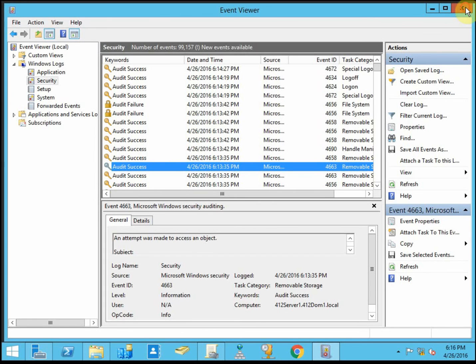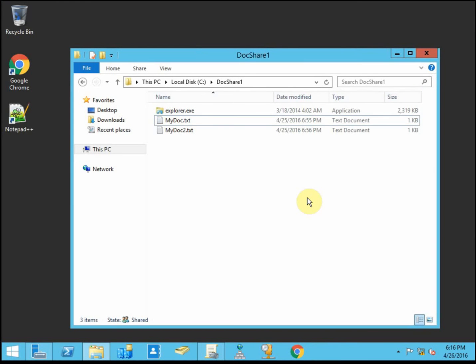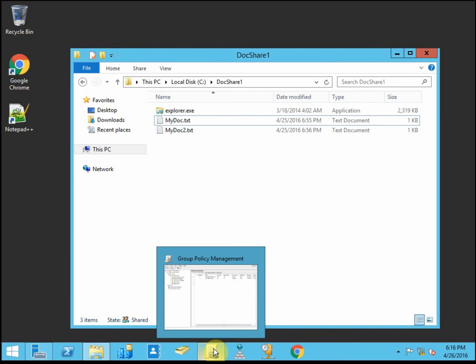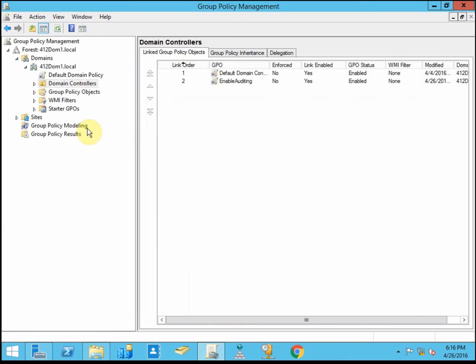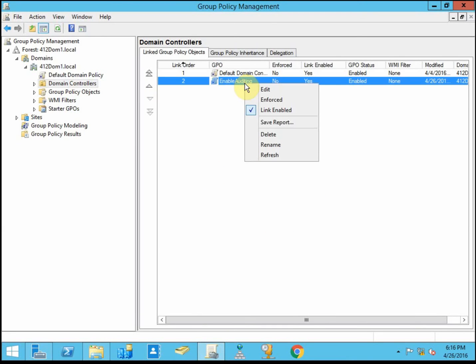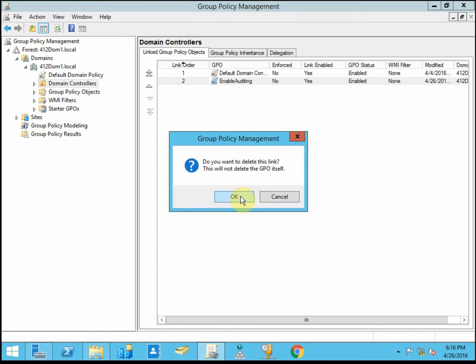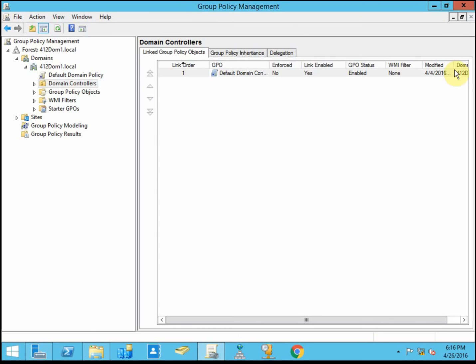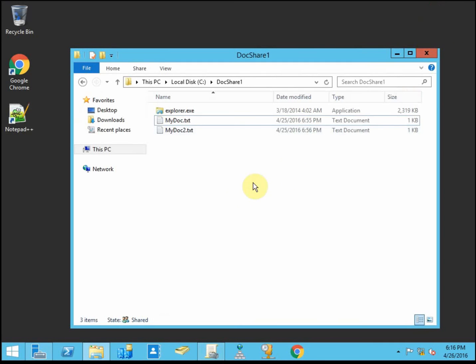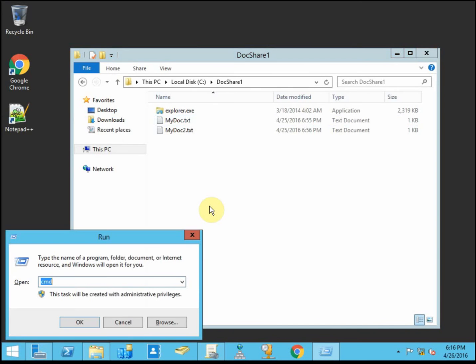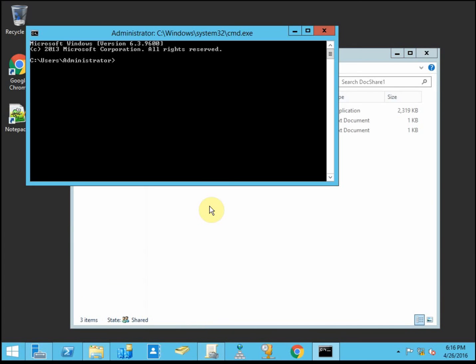And then once you've audited and you've tweaked your security as needed, then you'll want to go back and disable auditing or just remove, in this case, remove the policy. And then again, run GP update to stop auditing file access to that file.